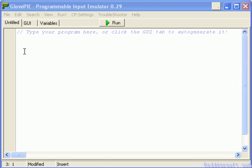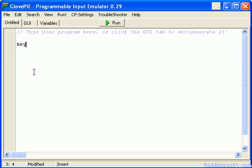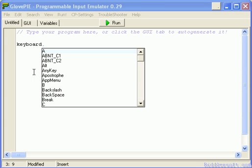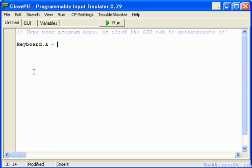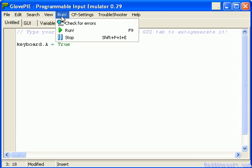So for example, there are no buttons pressed at the moment on the keyboard, so all the buttons are set to false. But I could go something like this. I'm in GlovePie script. I could go keyboard.A, which is just the A button, and I could go equals true. So I've set the A button to true. And I'm going to now test this.